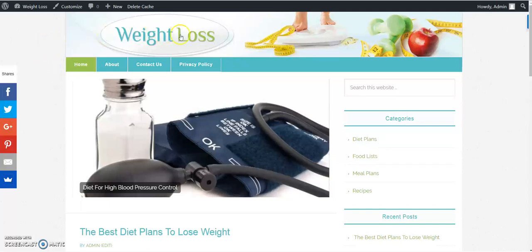It's fairly simple to add a new header. You log into the WordPress dashboard.